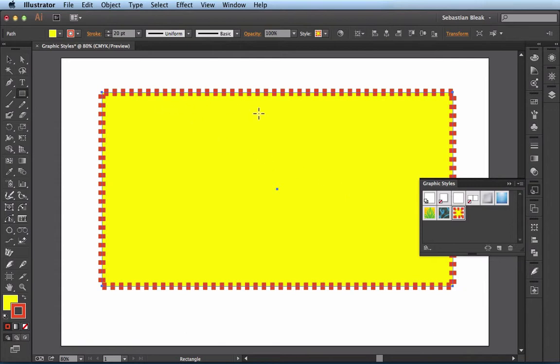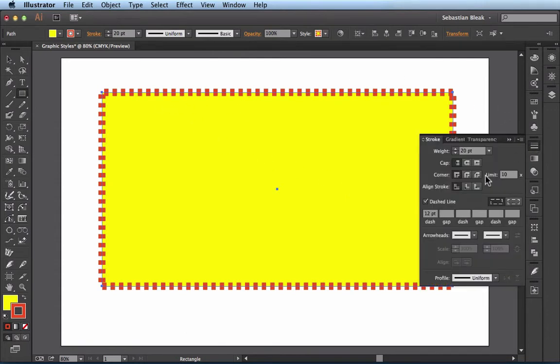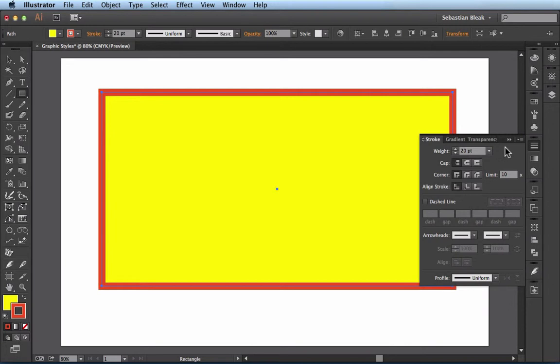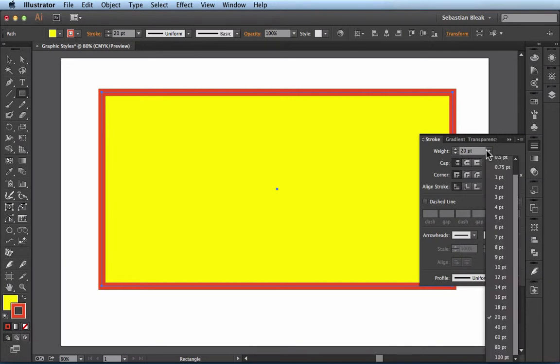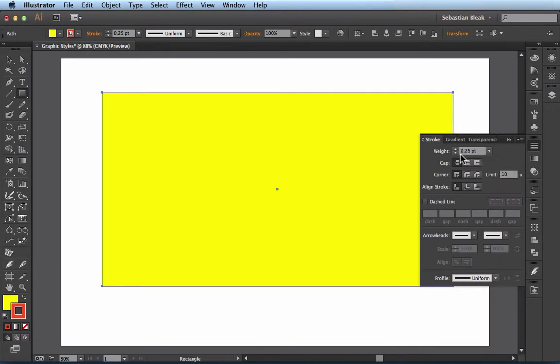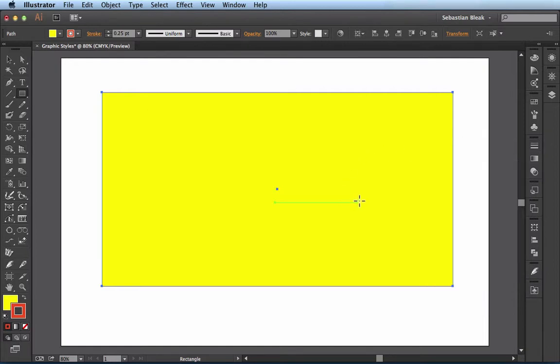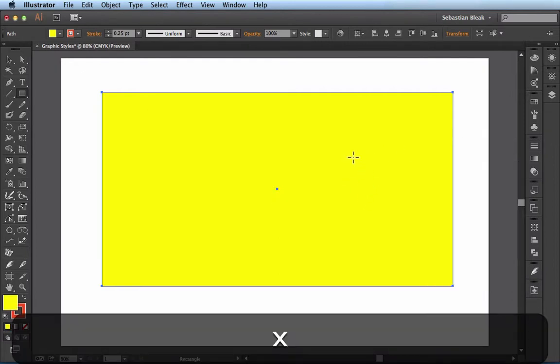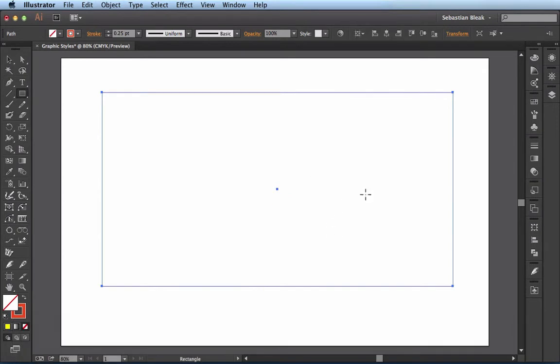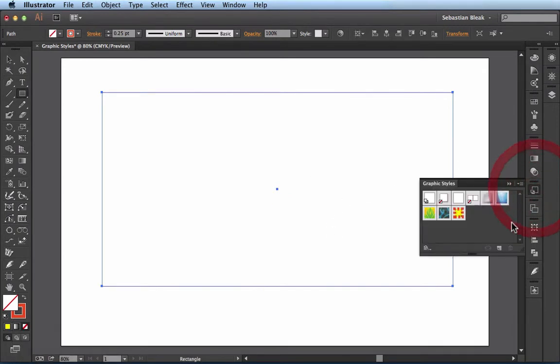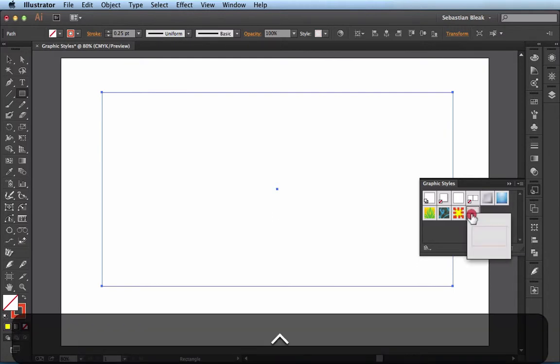For the stroke I don't want it to be dashed lines anymore. And for the stroke weight I want the smallest one possible so I'm going to leave it at .25. And I actually don't want to fill so let me go ahead and remove that. And now we can go back to the graphic styles and create a new one. Again when I control click on it you see I get a little preview of what it's going to look like.